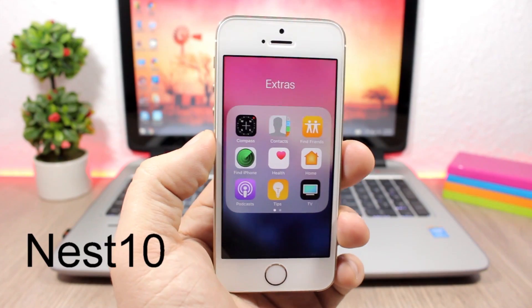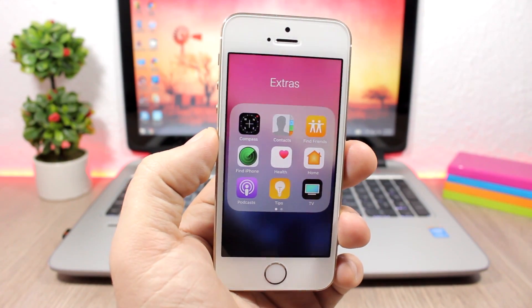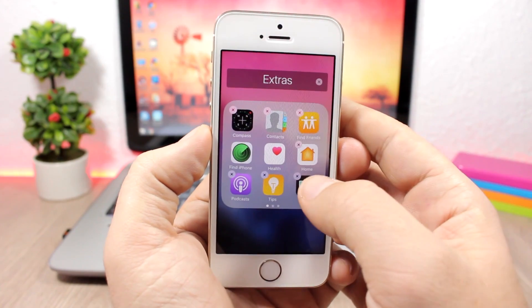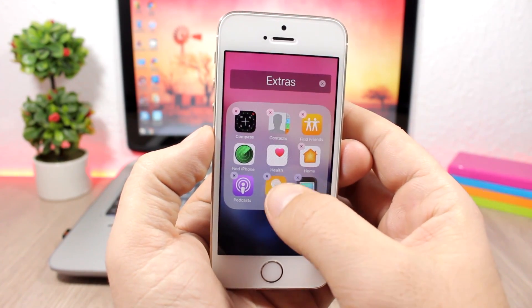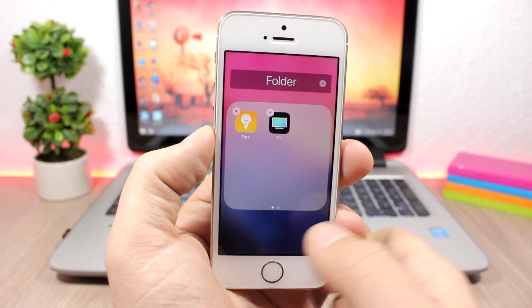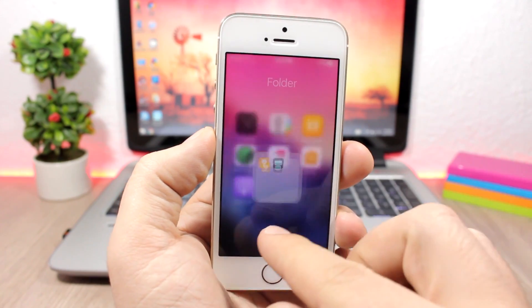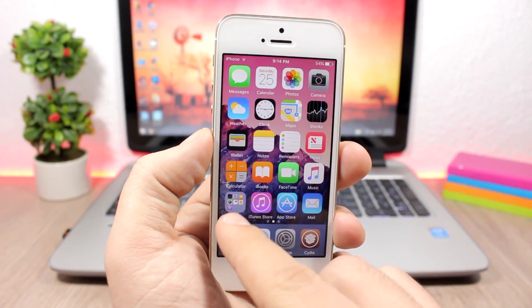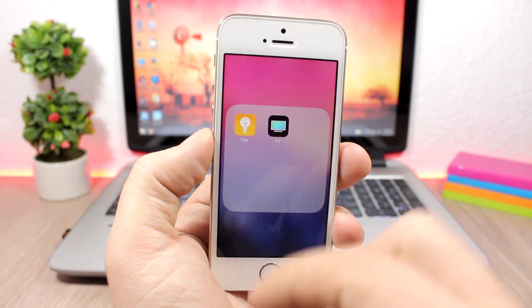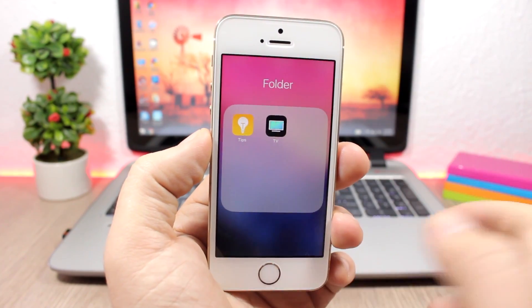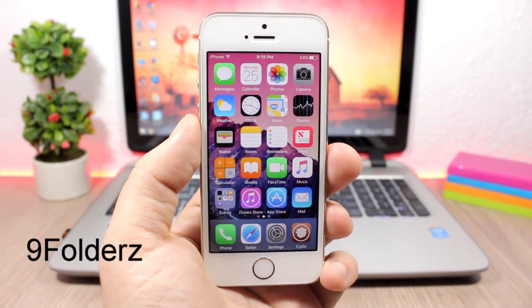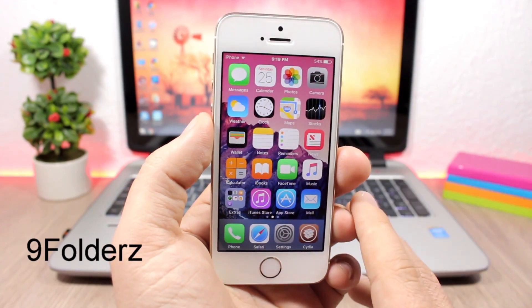Nest 10 is a tweak that adds a very useful feature to iOS 10 — it allows you to create folders within folders. You can see here I'm in a folder and I can go ahead and create another folder right inside this one, just by dragging the icon to another just like you do normally. When you open it, you will have another folder inside this folder.